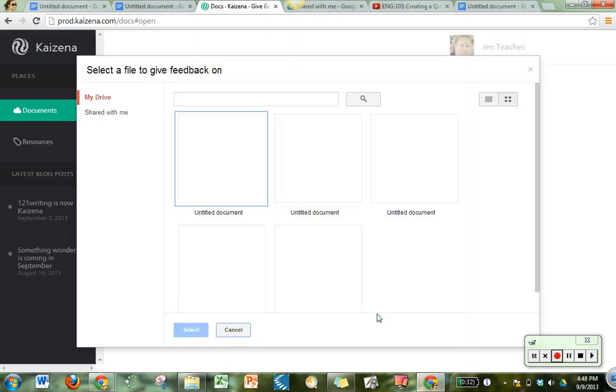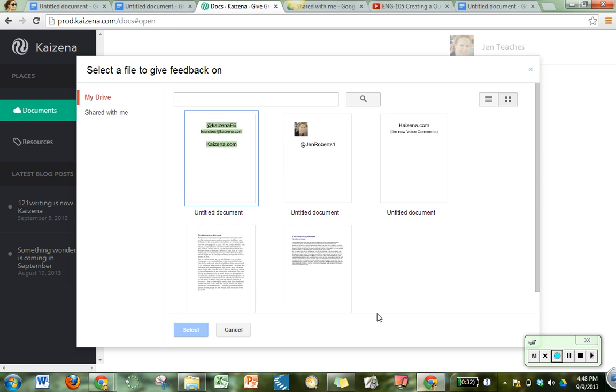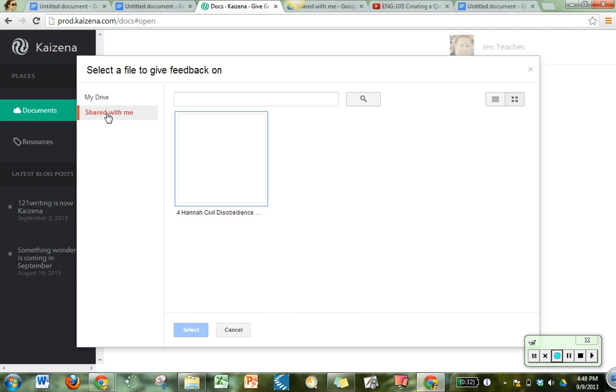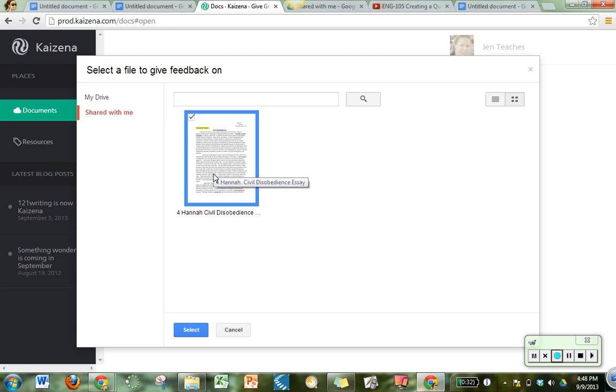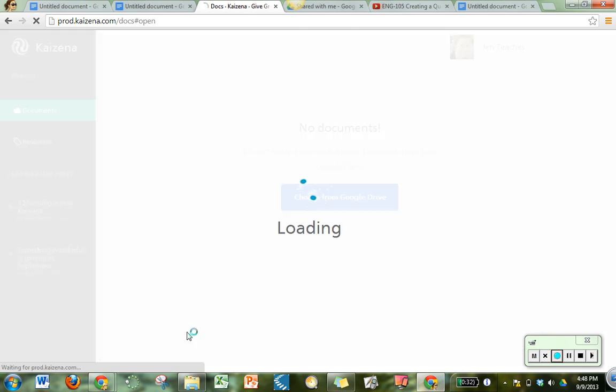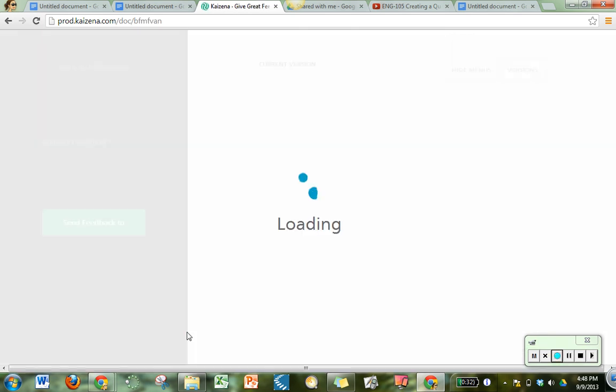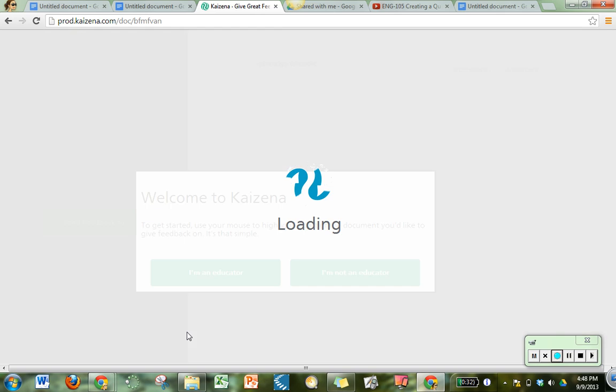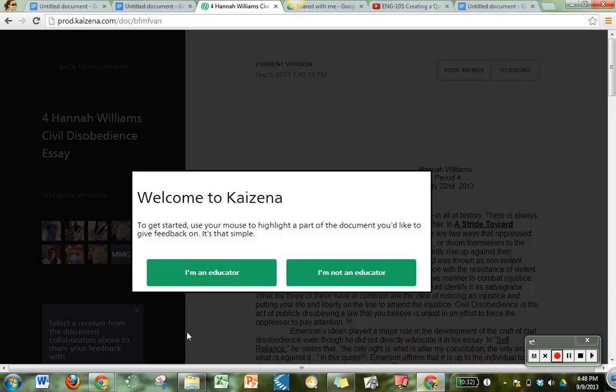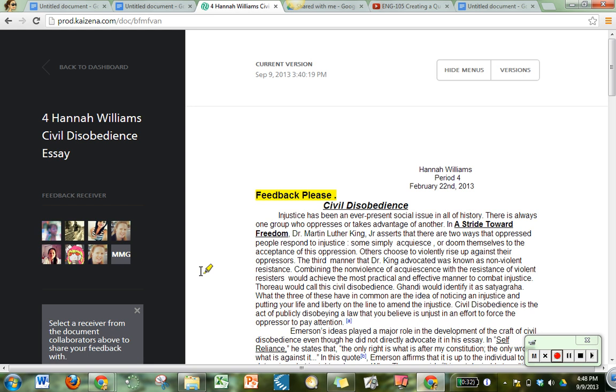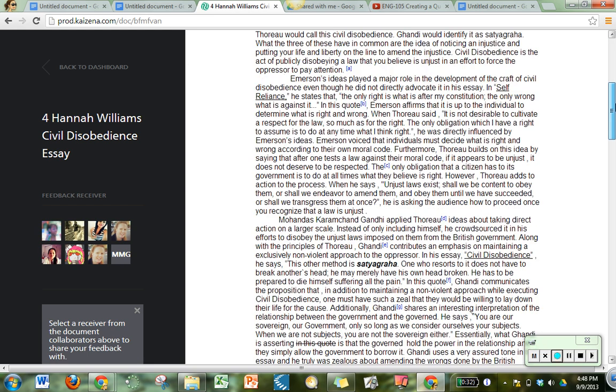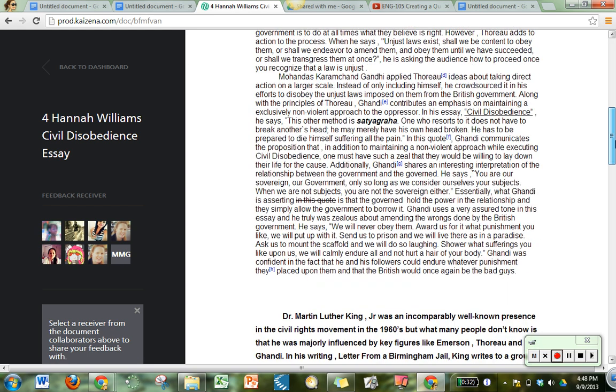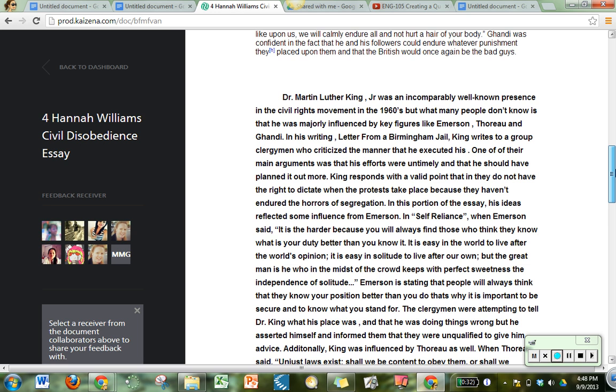And then it's going to ask you to select a file that you'd like to work with. I'm going to choose a student file that is shared with me and it's Hannah's paper here and I will select that and add it to my Kaizena dashboard. I'm going to tell it that I am an educator and it's already giving me her paper here that I can now work with and add comments to.